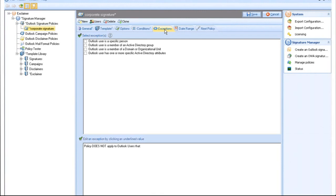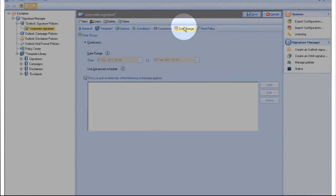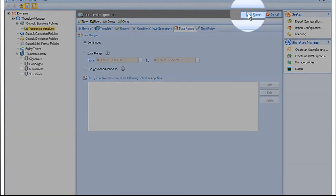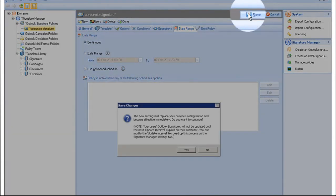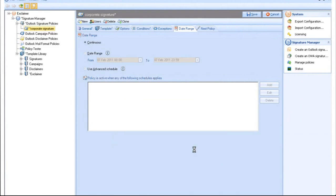The Date Range tab allows you to set a specific date or time range for any policy. You can choose to set the policy to run between specific dates or use the Advanced Schedule feature to specify particular days and times to run the policy. For example, you might want to have a different signature during a festive period.